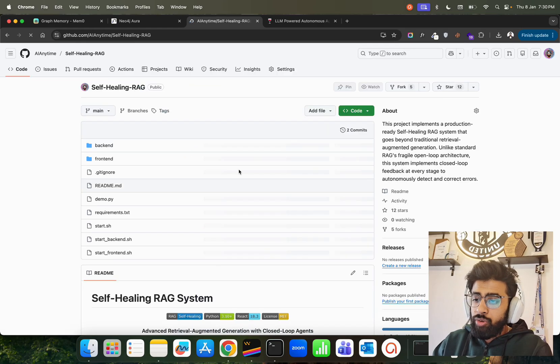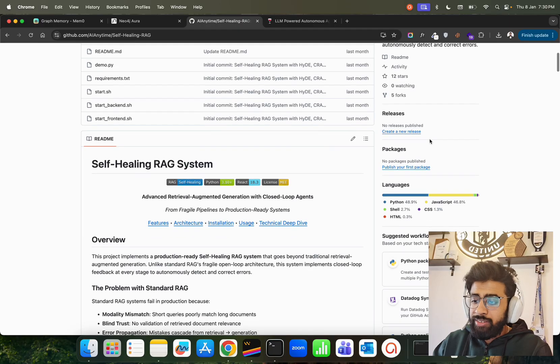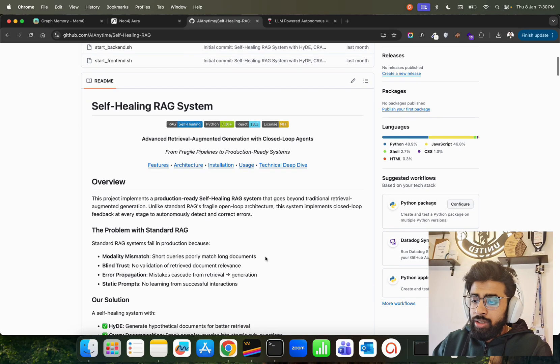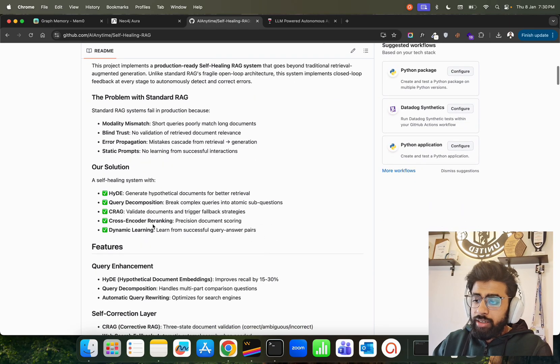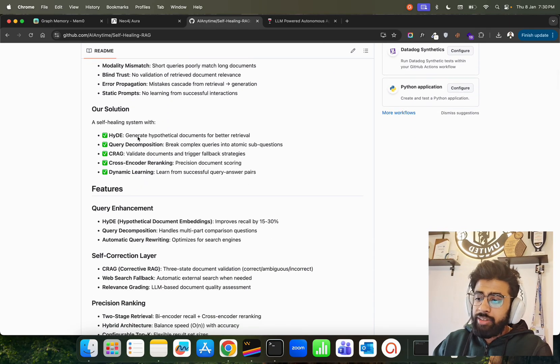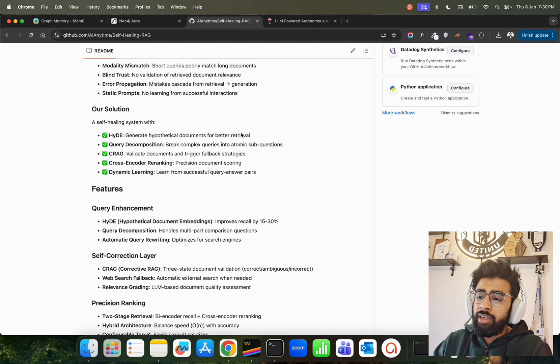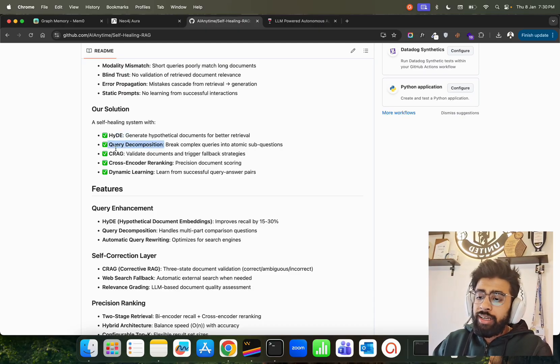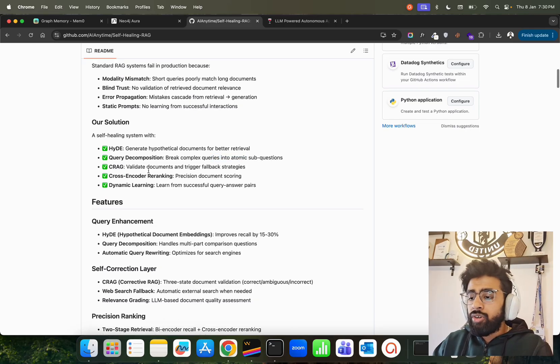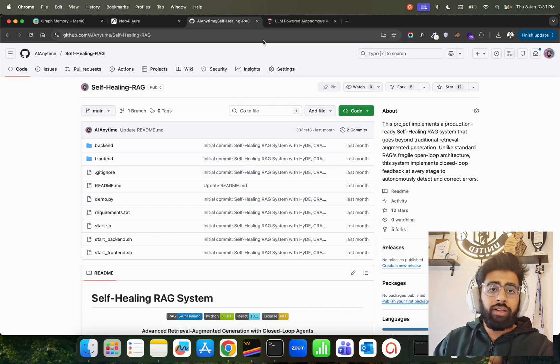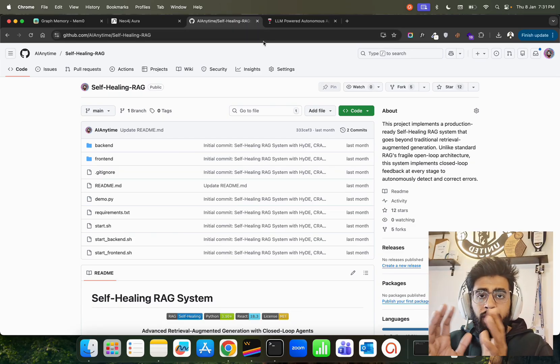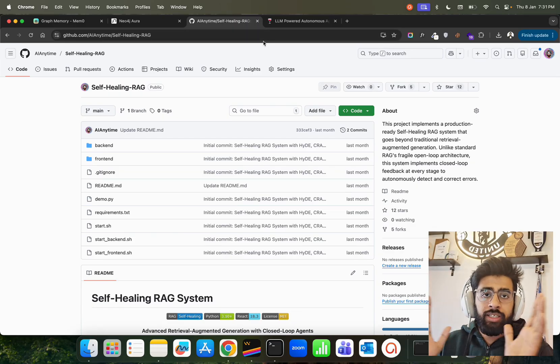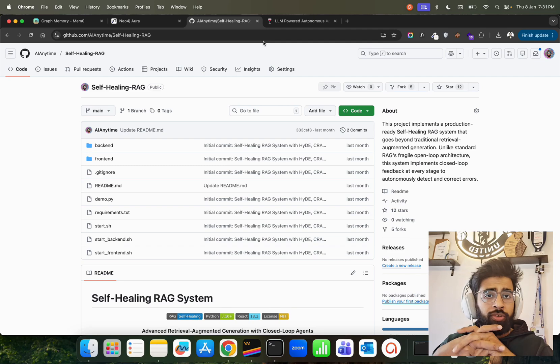We have HyDE here - Hypothetical Document Embeddings, query decompositions like I'm telling you about the atomicity of the question, CRAG which is the corrective RAG thing. Combine both the technologies to make a very powerful RAG system, because RAG is something that you should know but master it completely.